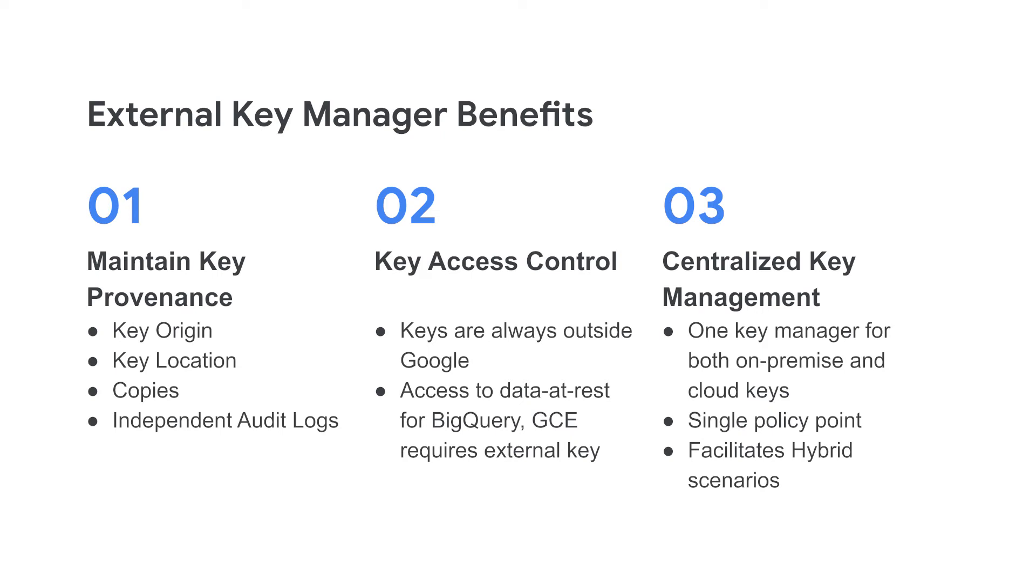Now, let's take a look at a demo that shows how to use External Key Manager to use a key in Fortanix to protect your data in BigQuery.